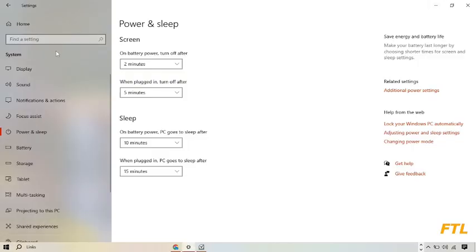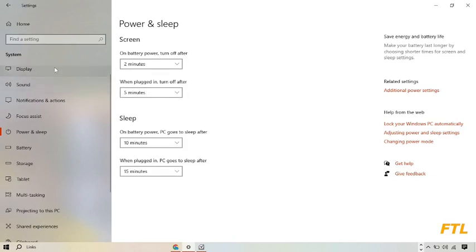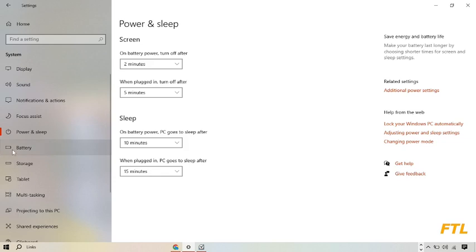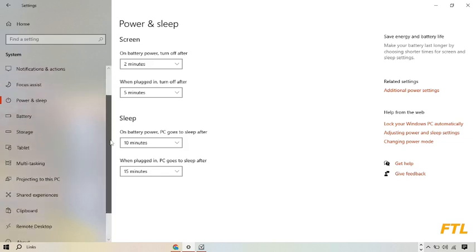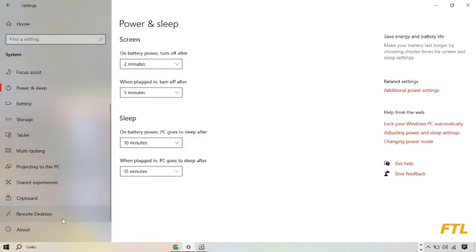So when you go to the settings option, on the left side of your display, all of your system settings will appear here: display, sound, notification and action, focus assist, power and sleep, battery, storage, tablet, multitasking, projecting to this PC, shared experience, clipboard, remote desktop and more. So here you select the option power and sleep.